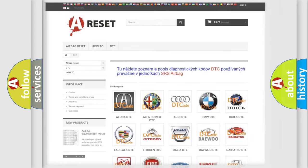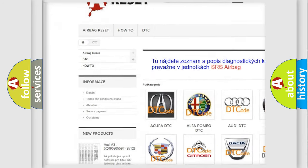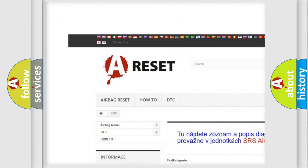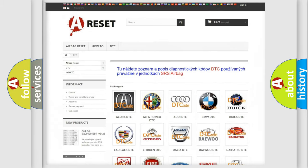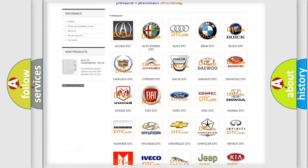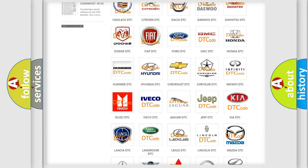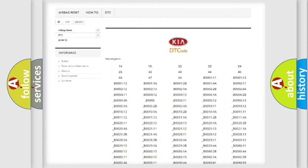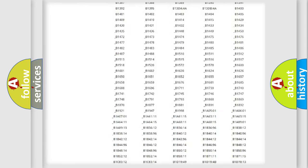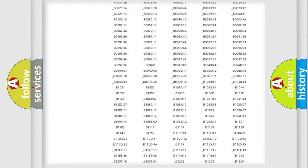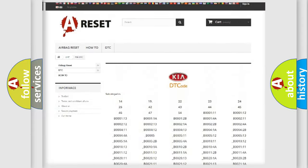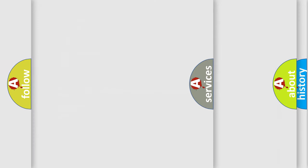Our website airbagreset.sk produces useful videos for you. You do not have to go through the OBD2 protocol anymore to know how to troubleshoot any car breakdown. You will find all the diagnostic codes that can be diagnosed in KIA vehicles, also many other useful things.